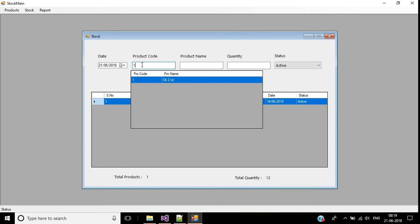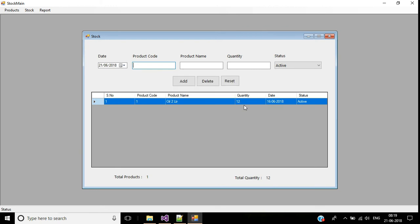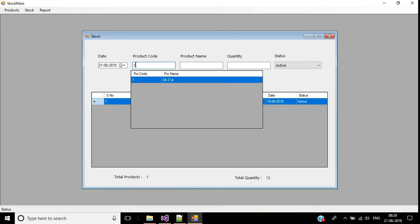Testing: if I enter a product code, the dynamic DataGridView appears below showing matching results. Changing the input shows product 2 details. Clearing the text box hides the DataGridView. Now we also need to handle pressing Enter to display the product name and focus on quantity, and implement mouse double-click on the DataGridView.